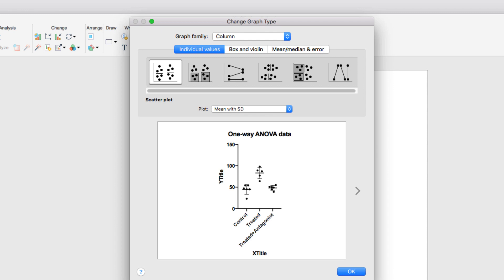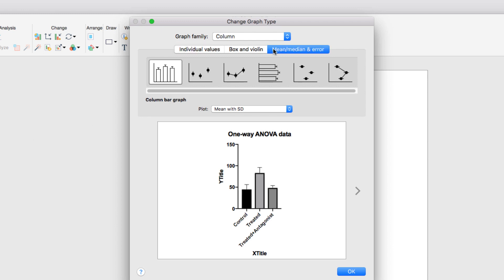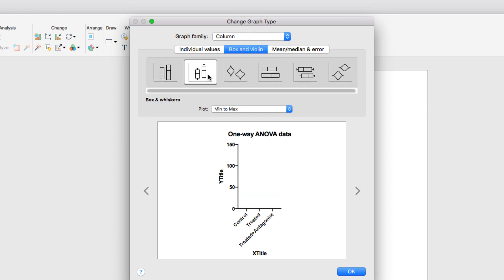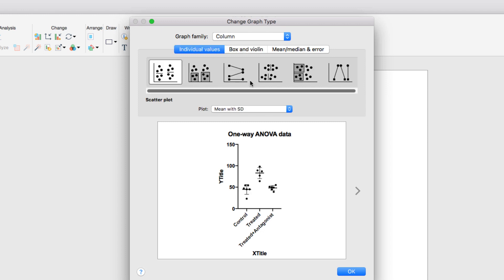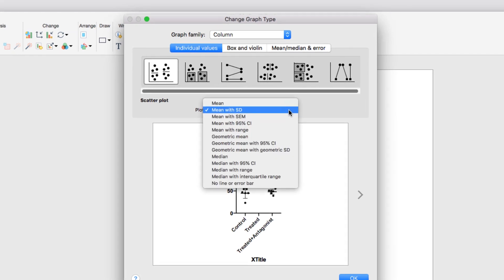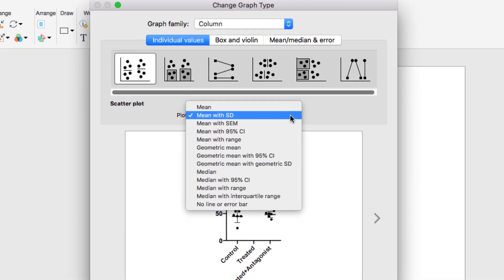For our data that come from a column data table, we can choose to show our data as a simple bar chart, as a box and whisker chart, or a violin plot, or simply as a scatter plot with various options for how to show the mean and error or median and error as you choose.